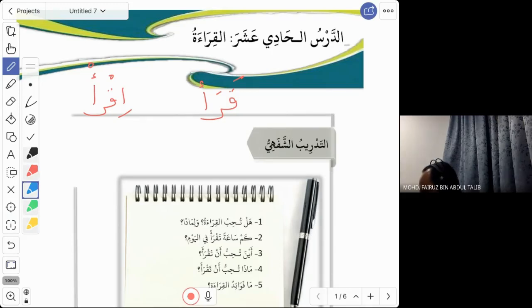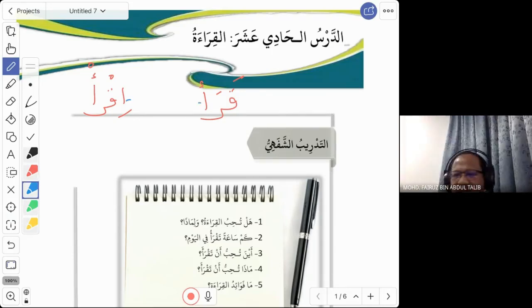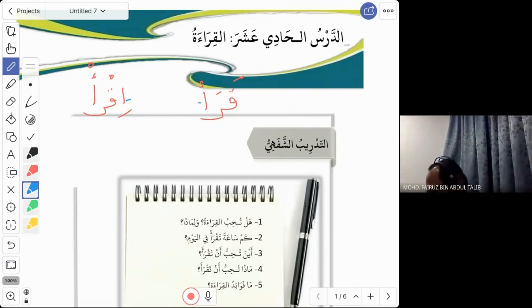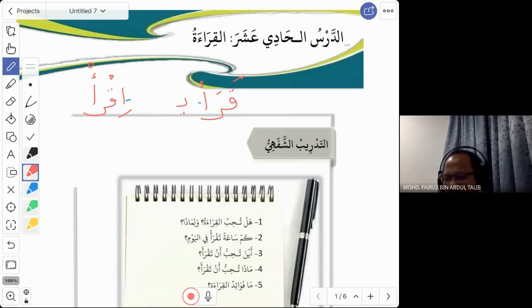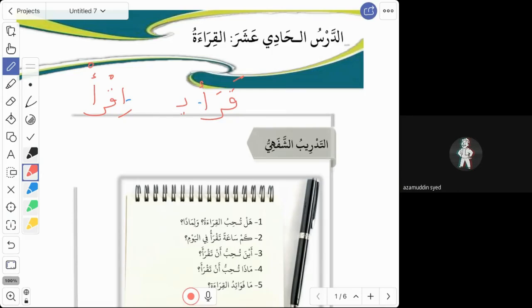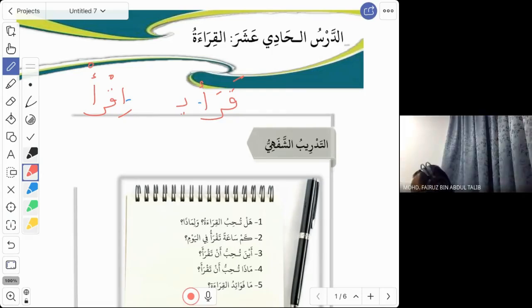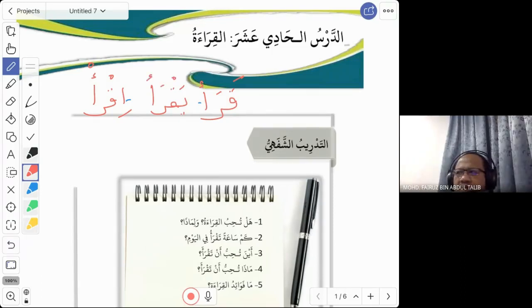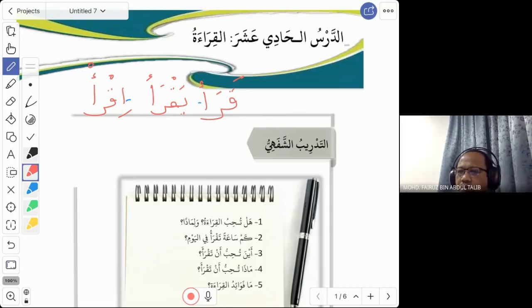What is the mudareh for 'qara'a'? For fa'al mudareh you need 'ya'. The mudareh is 'yaqra'u'. So these are the three verb forms: qara'a, yaqra'u, iqra' — you need to have this tree to memorize the verb.